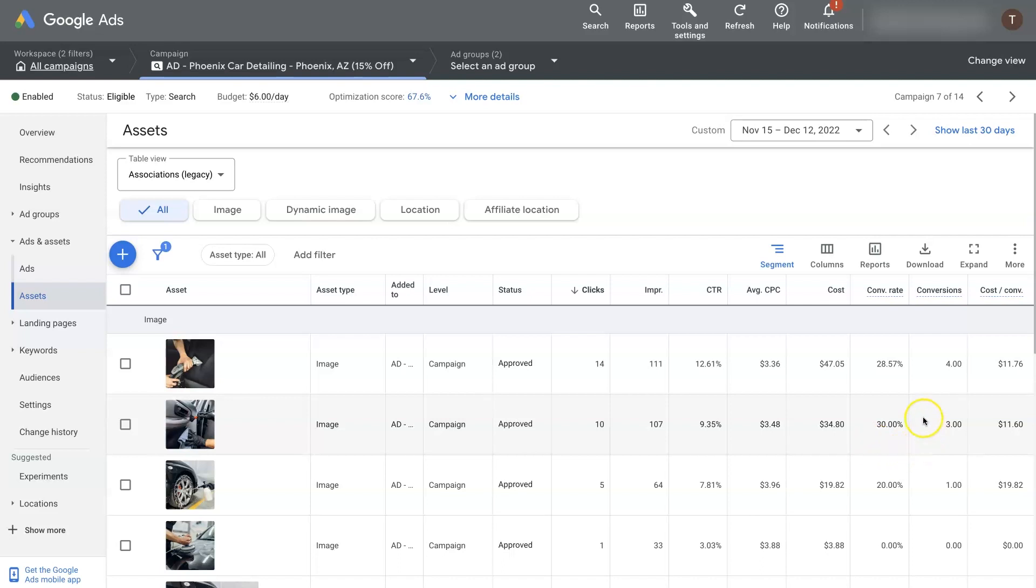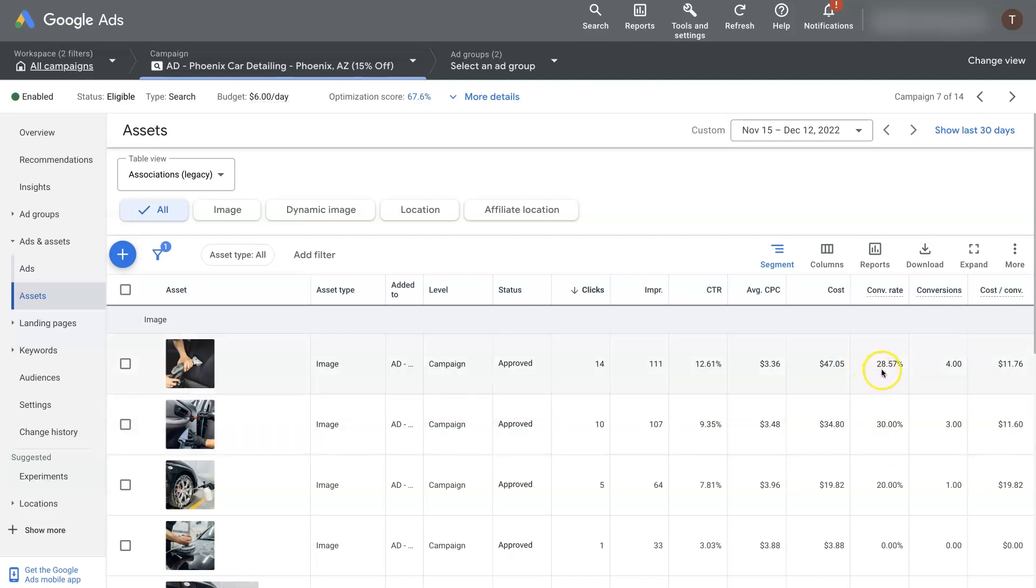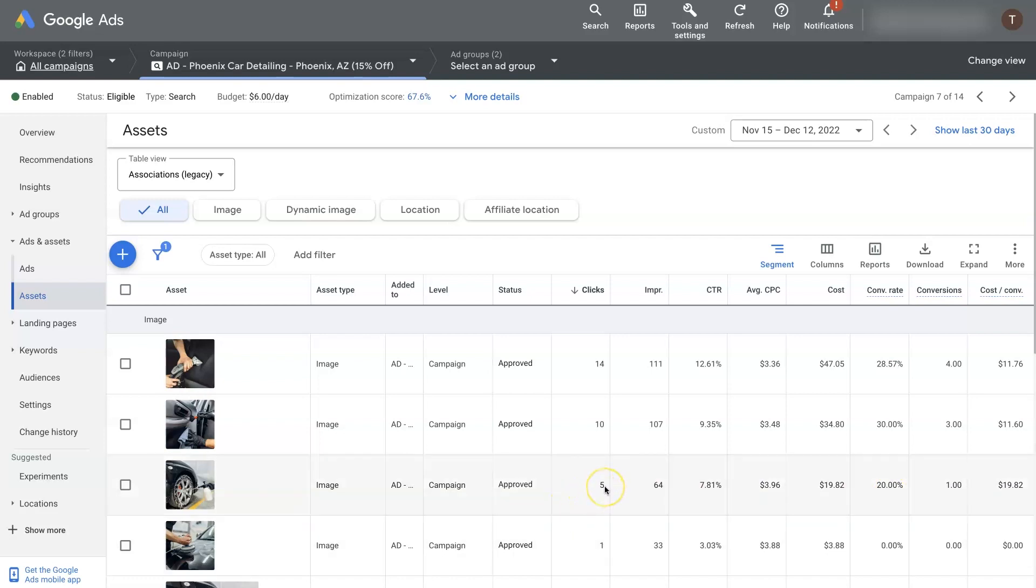Well, what we can see is that when this image right here shows on ads, with these two images, we get a really high conversion rate, like 28 to 30%. Whereas when this image shows, we only get like a 20% conversion rate. Although we don't have a whole lot of clicks on this ad, at least in the date range that we're looking at.